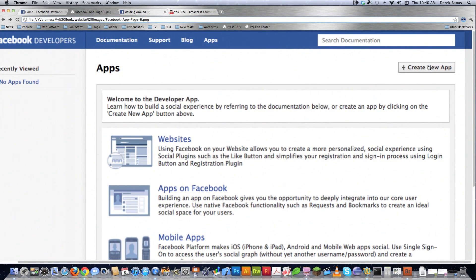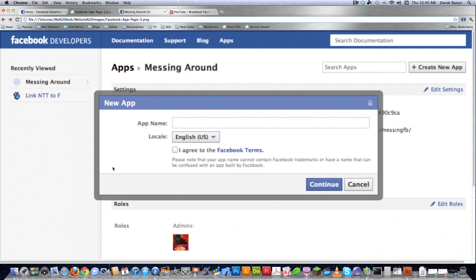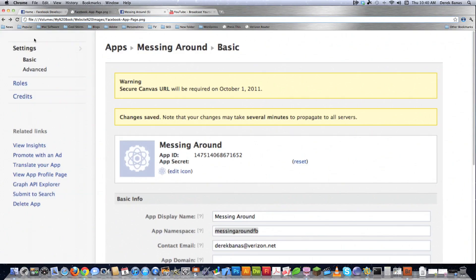And then to start making apps, you want to click on create new app, and you're going to have to type in your app name, and it's going to have to be a name that's not already taken, and then you want to agree to the Facebook terms and hit continue, and you're going to have to go through this little security verification right here, and then hit submit, and then you can start making your own app.